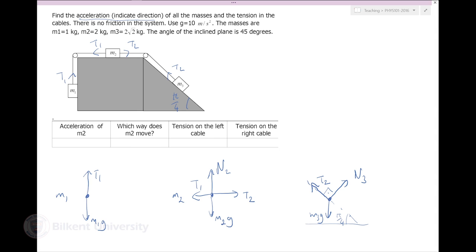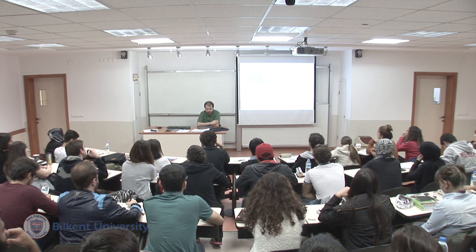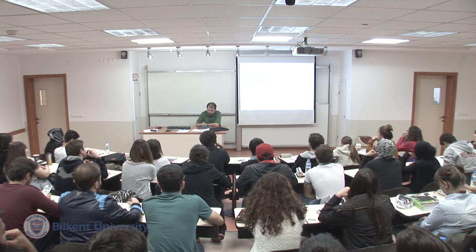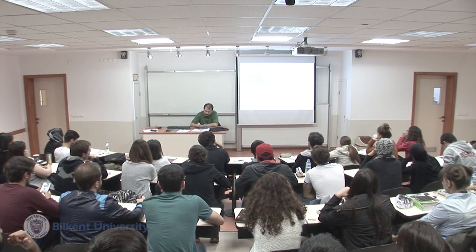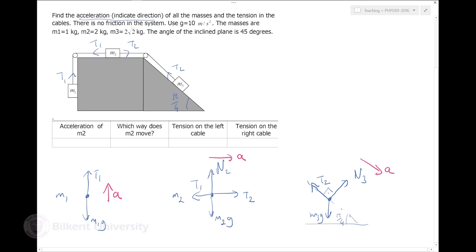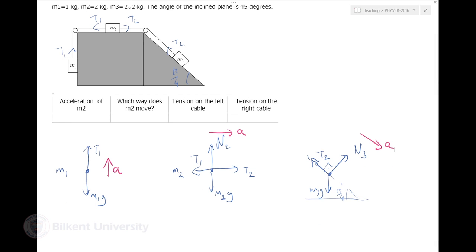Now I need to decide what the accelerations of these objects are. All of them are tied to each other with the same string - if I move one I have to move all of them. If M1 is going up with acceleration a, M2 will accelerate to the right with the same magnitude a, and M3 will accelerate down along the inclined plane with the same magnitude. Do I know if M1 goes up or down? No, but it doesn't matter as long as I write my equations consistently. If I find a negative result, it means the mass is actually going down.